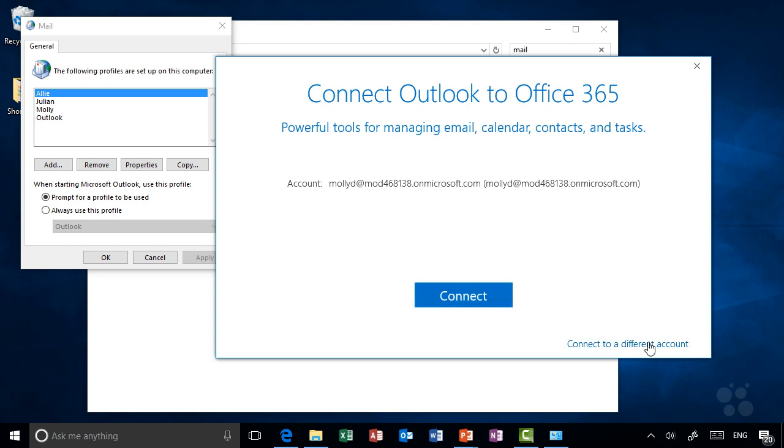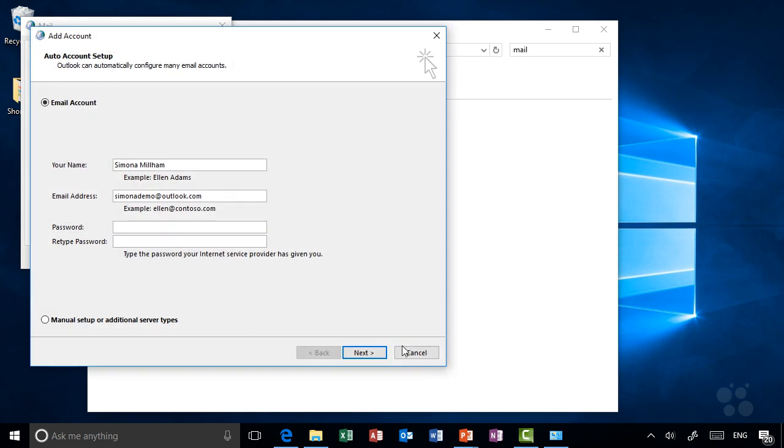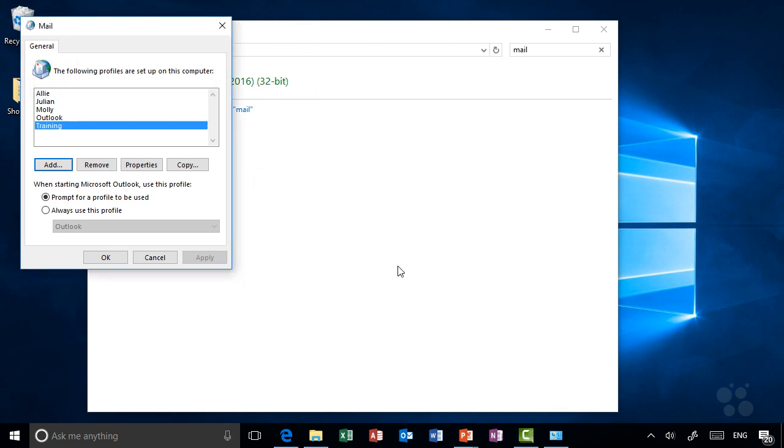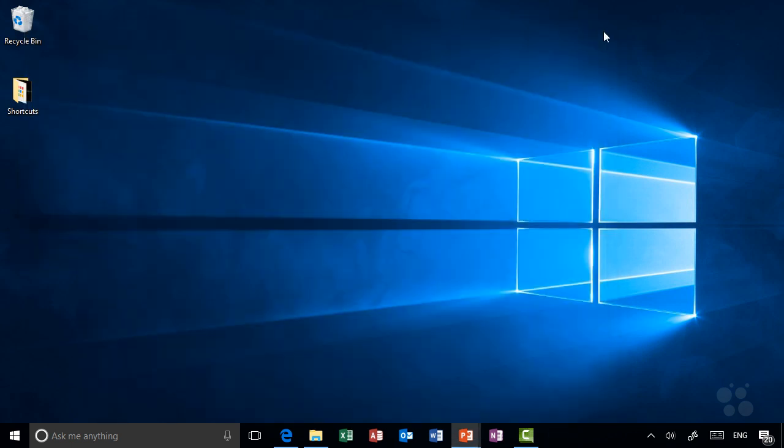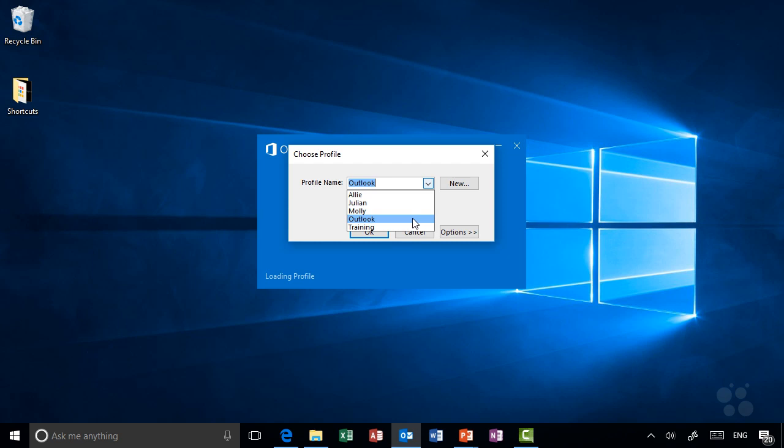Choose the option here, connect to a different account, then choose Cancel and it'll warn you. It'll say, do you really want to create a profile with no email account? Yes, I do. Just click OK to that. I've created that training account with no email account associated with it, and it's going to prompt me for which profile to use. I'll click OK and close Control Panel. When I open Outlook it prompts me for a profile—I see all those different profiles we saw. Let me choose the training one we set up.